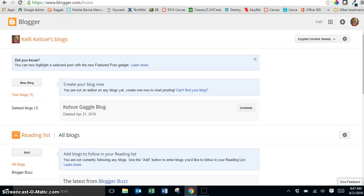Once you have logged into Blogger you will be taken to your profile page and this is where you will create your new blog to use professionally here at school.